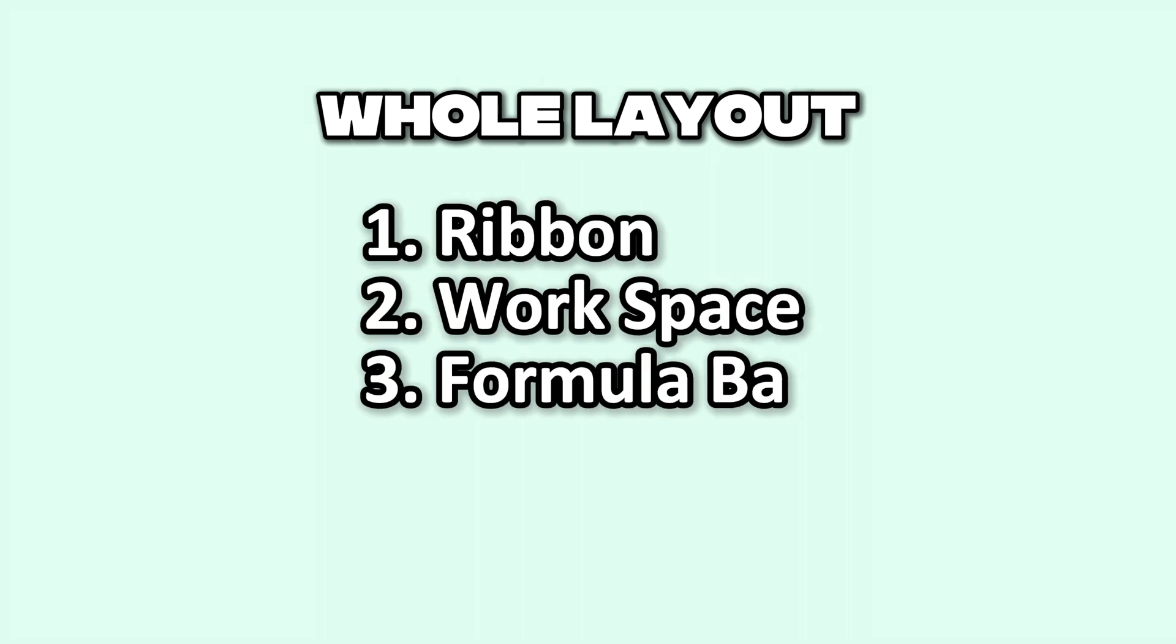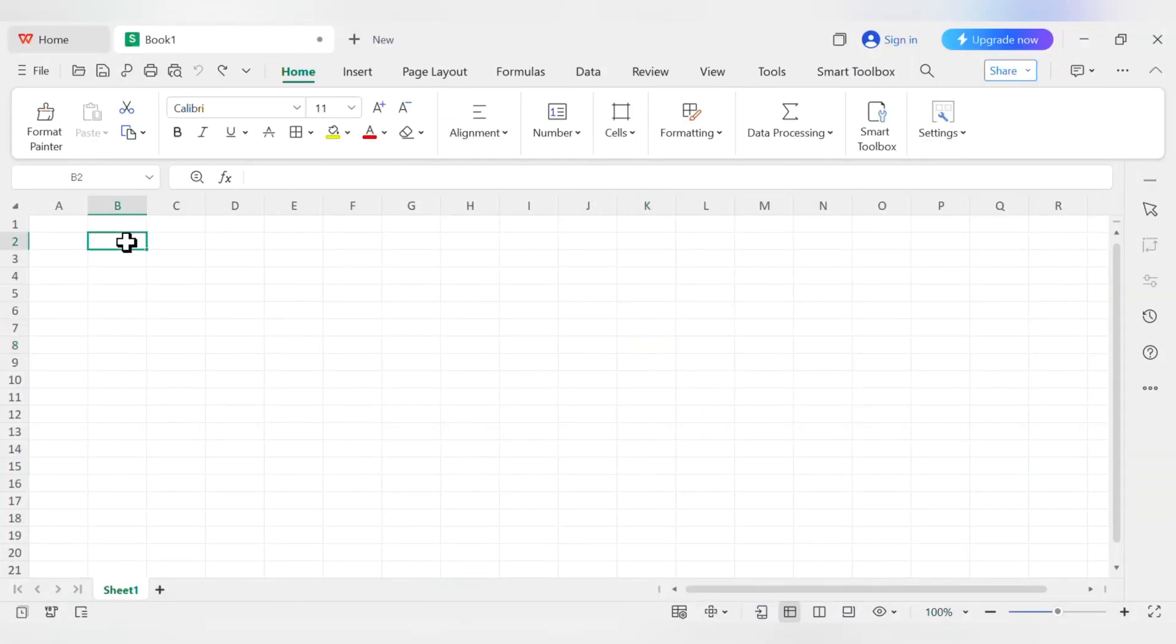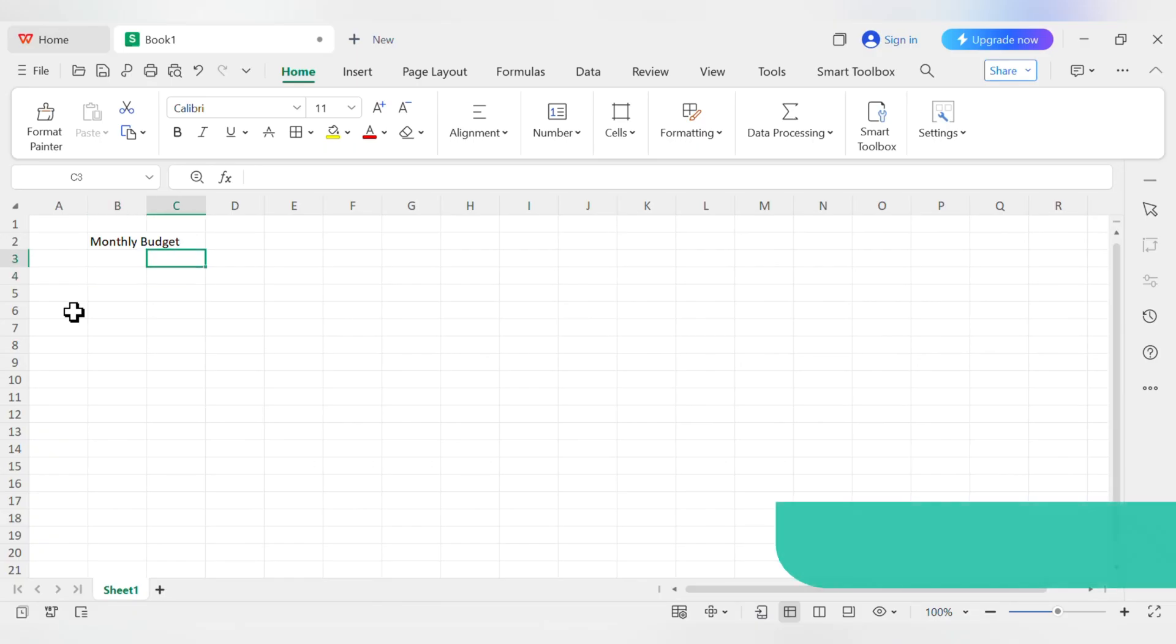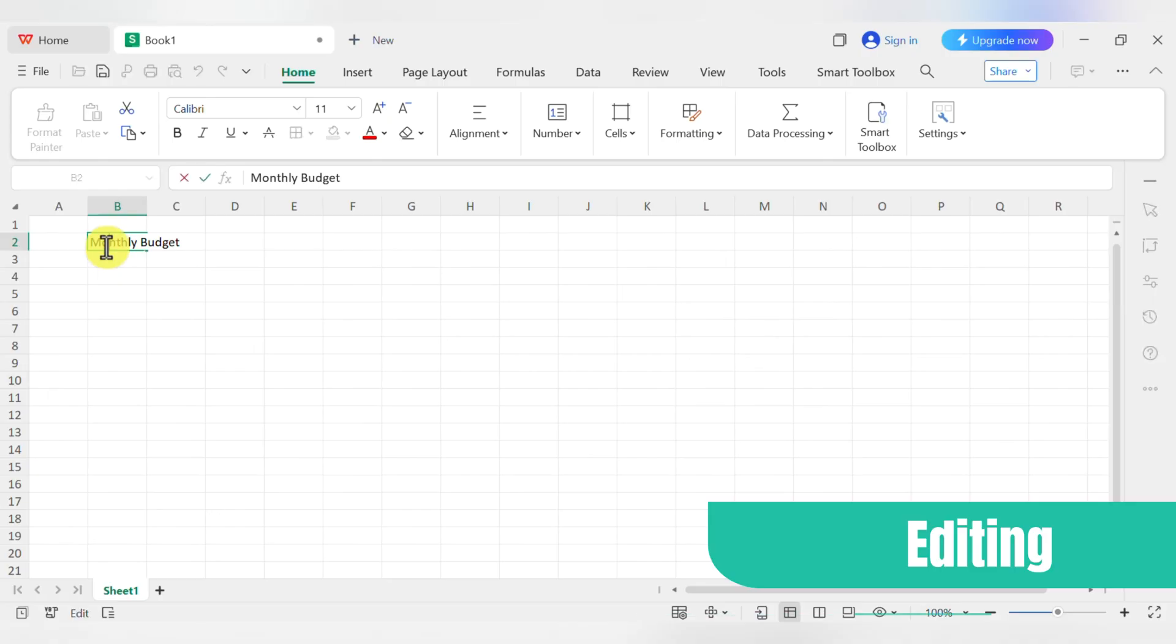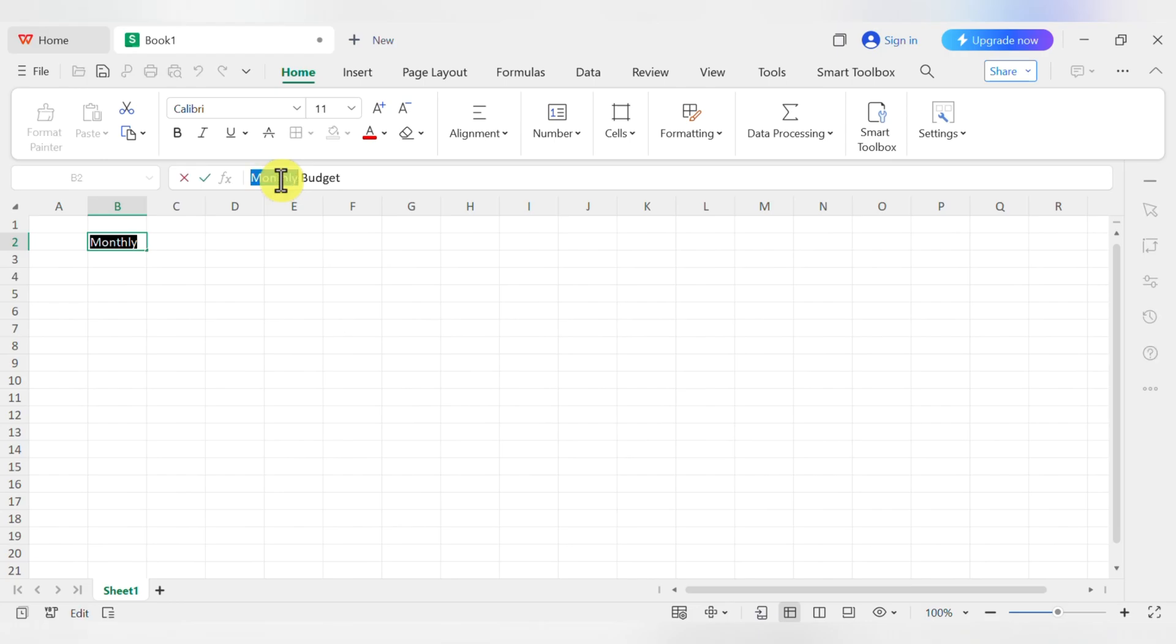Alright, now that we know our way around, it's time to actually do something. Let's start with entering data. It's as easy as it sounds. Click on any cell, let's say B2, and just start typing. Let's type Monthly Budget. When you're done, hit the Enter key. Notice how it moves you down to the cell below? That's the default. If you want to move to the cell on the right instead, you can press the Tab key. Of course, you can also use the arrow keys on your keyboard to navigate anywhere. To edit something you've already typed, you can either double-click the cell or click it once and then edit the text up in the formula bar.